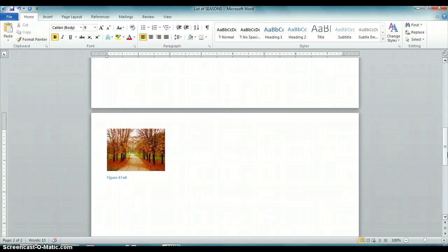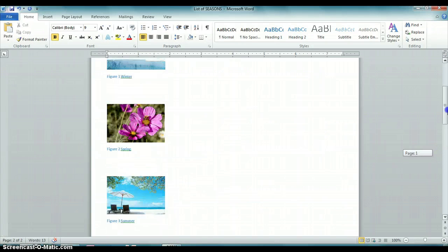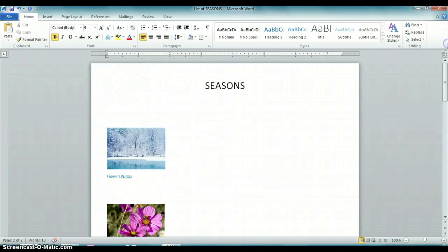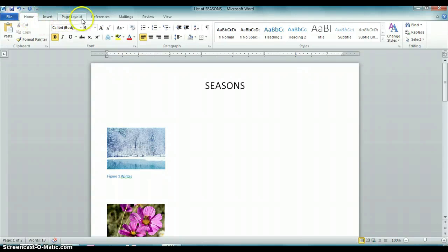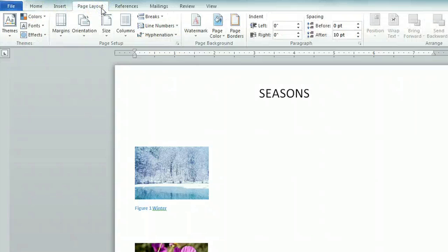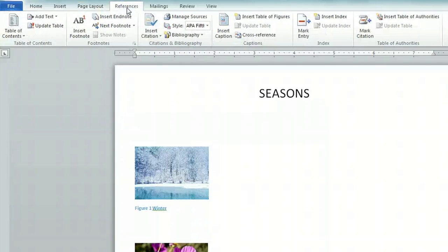So now once all your pictures and figures have been captioned, you go to the top of the ribbon, click on the page layout, I'm sorry, the reference tab.